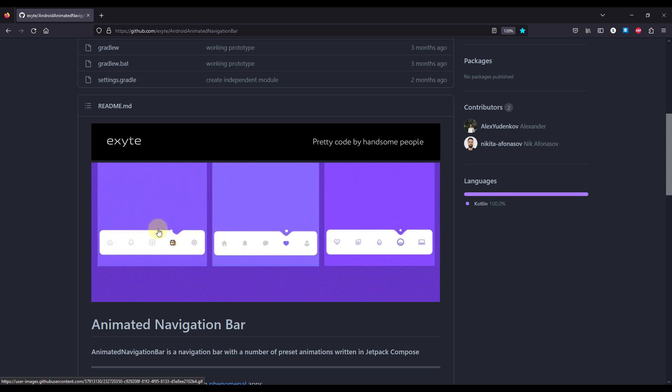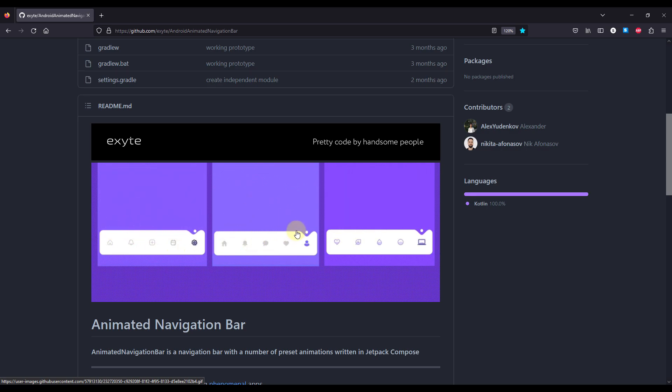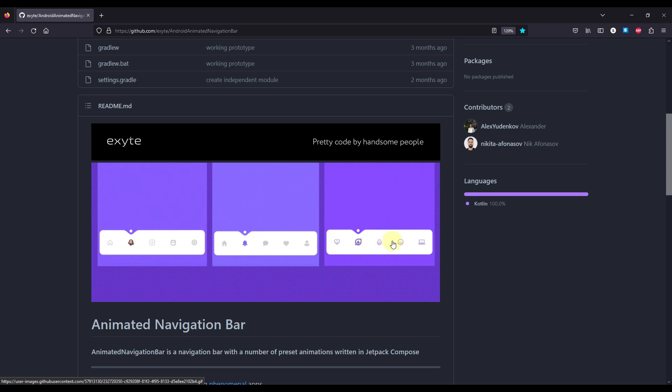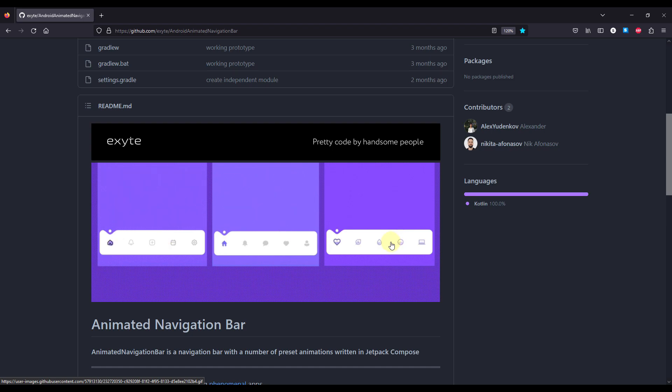In this first one we can see that this ball is actually sliding from the left to the right. In the second one here in the middle we can see that this ball is actually jumping from one to another item in this bottom bar. And in this last example here we can see that the ball is actually teleporting from one item to another.